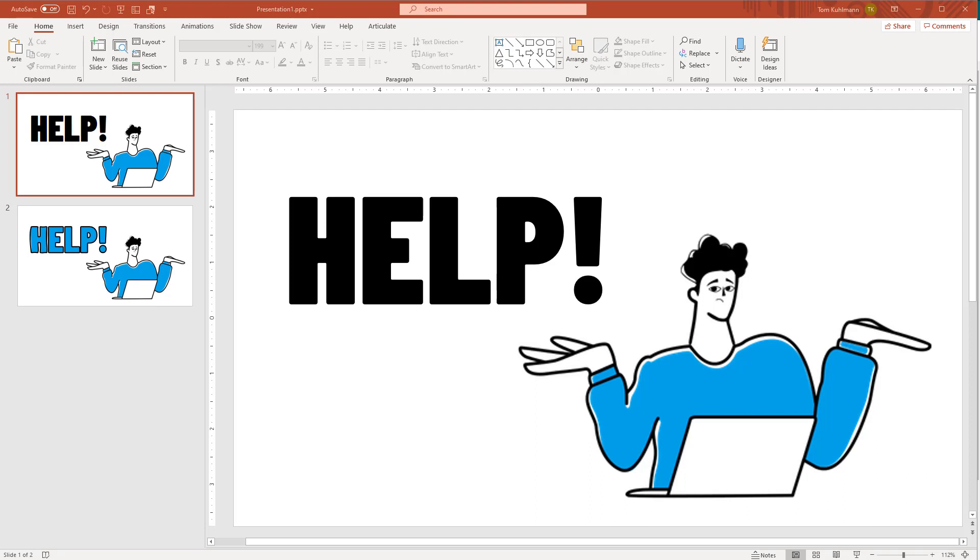Hi, this is Tom Coleman. In this quick tutorial, we're going to look at how to create text that matches an illustration. Let's get started.